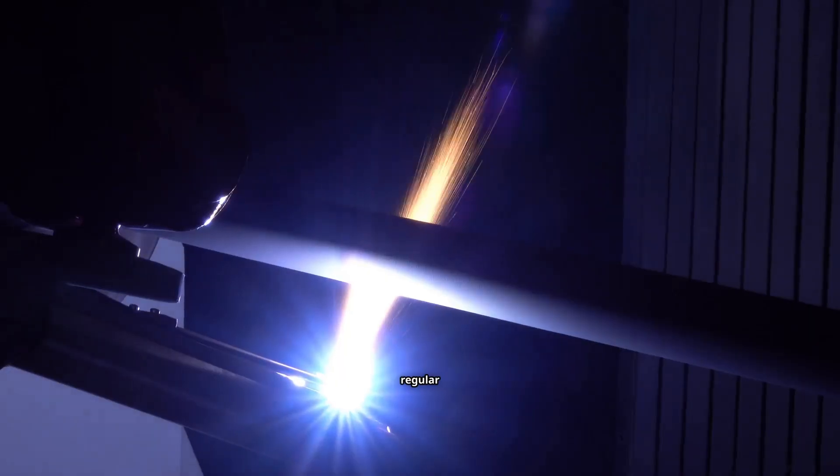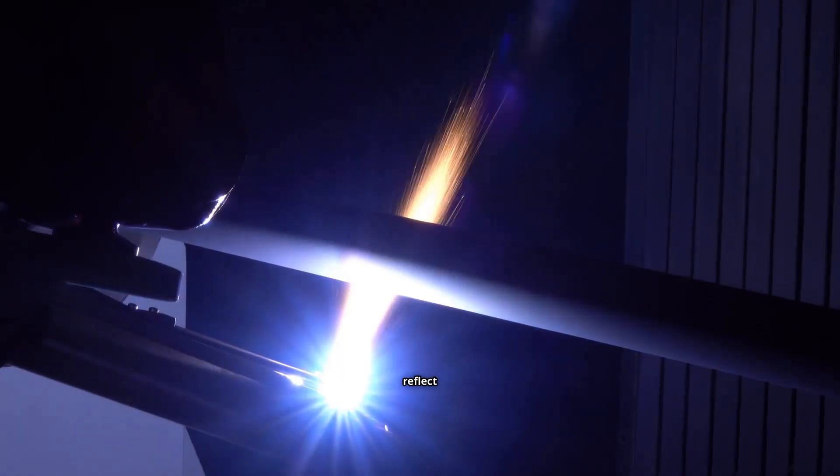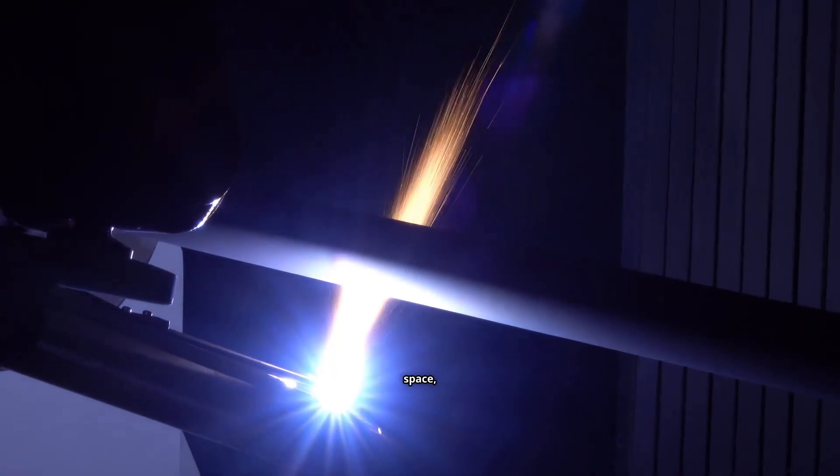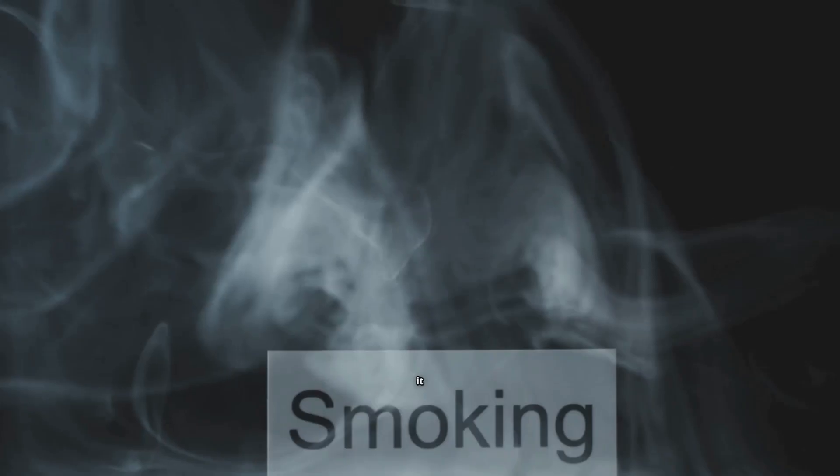Unlike regular mirrors that reflect light in space, time mirrors reflect waves in time. When a wave encounters a time mirror, it doesn't just bounce back, it rewinds, effectively reversing its trajectory through time.